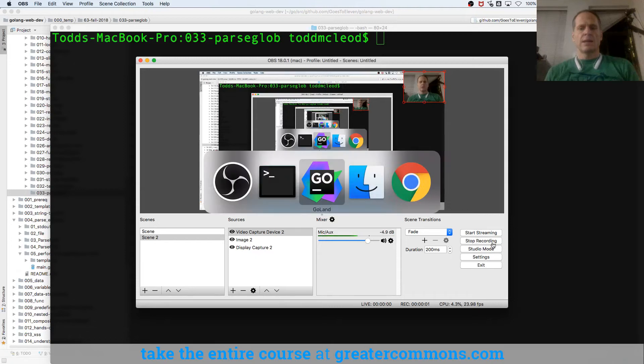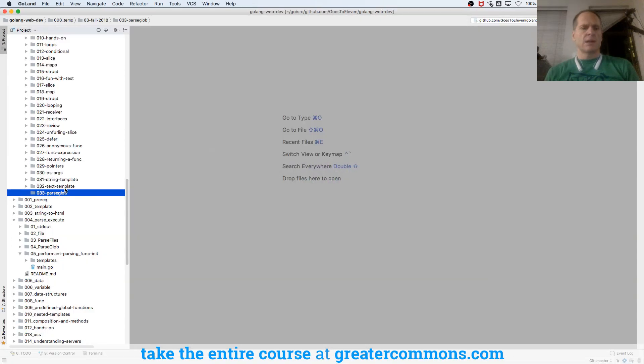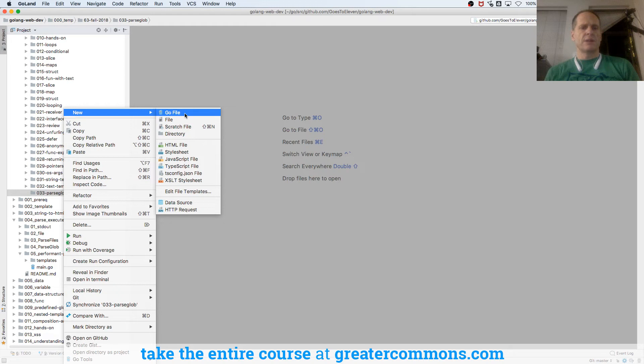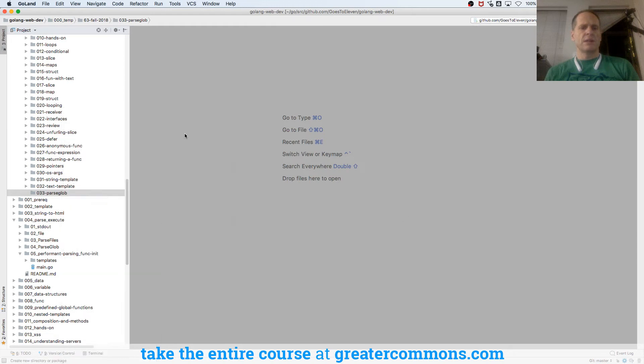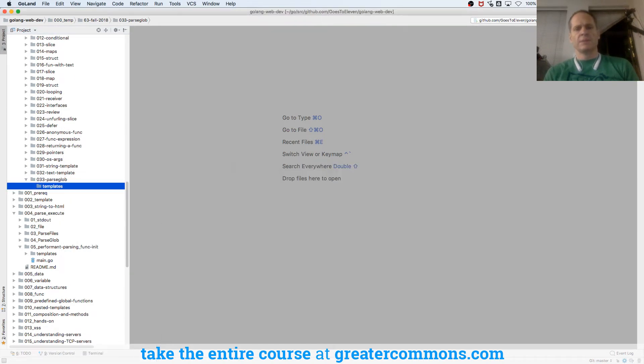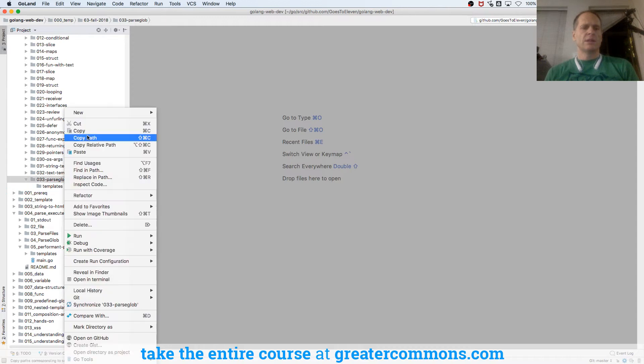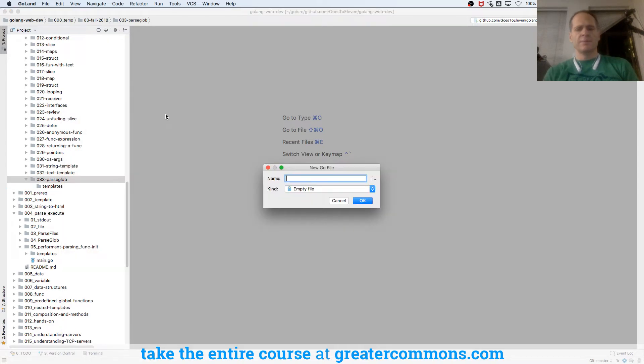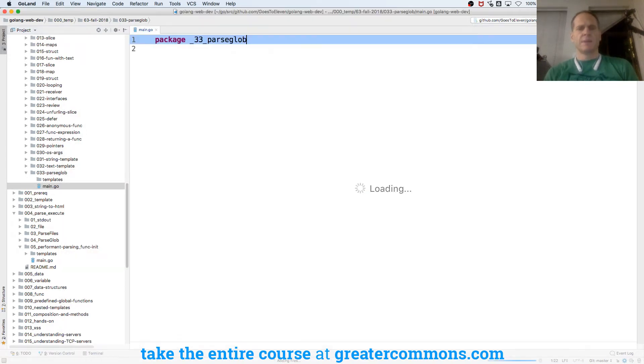So let's take a look at how Parse Glob works, and we'll build it up just straight from the beginning. I'm going to have a templates folder, and I'm going to have main.go, and I'm going to have package main.